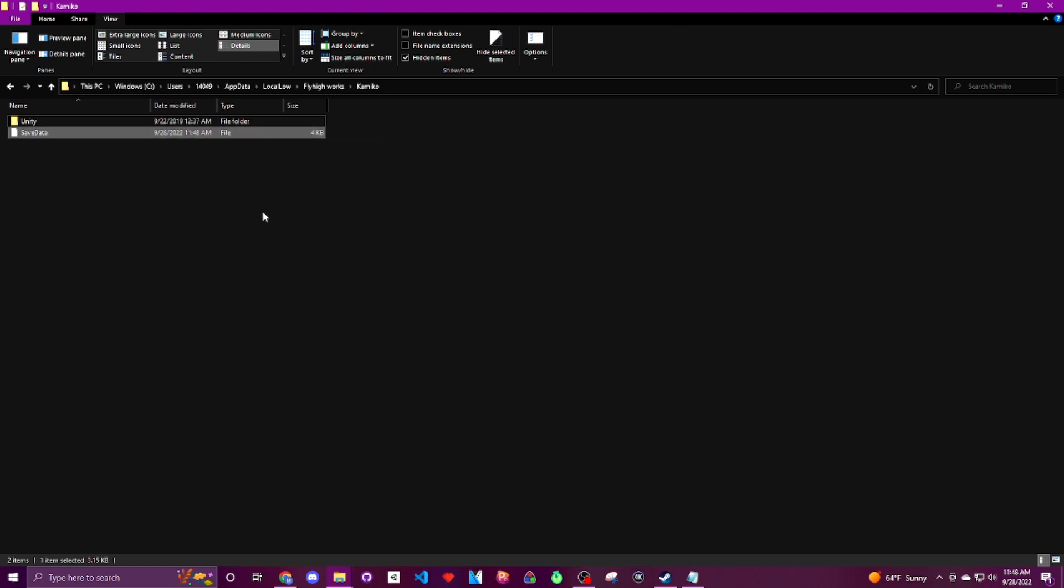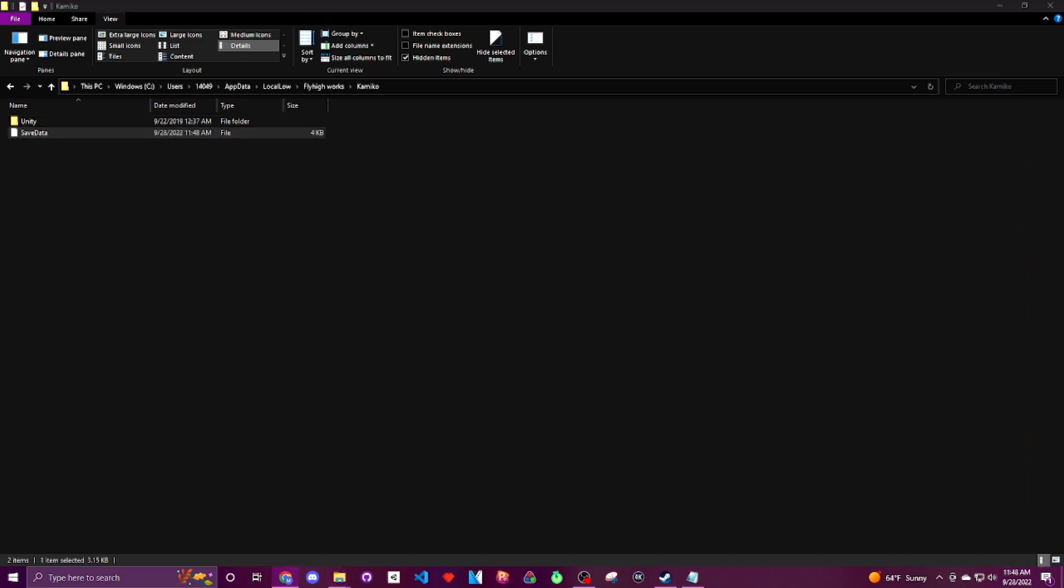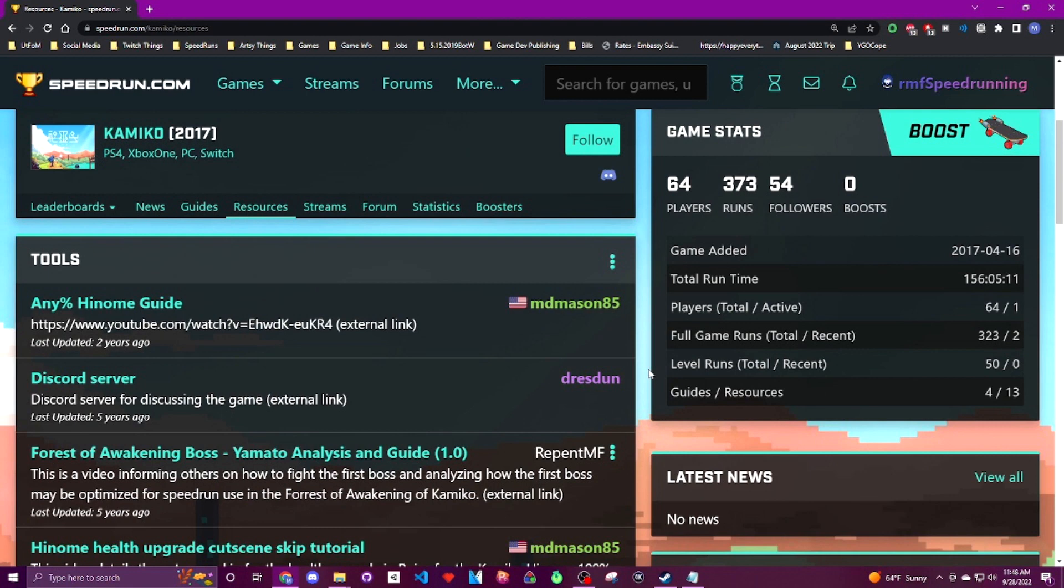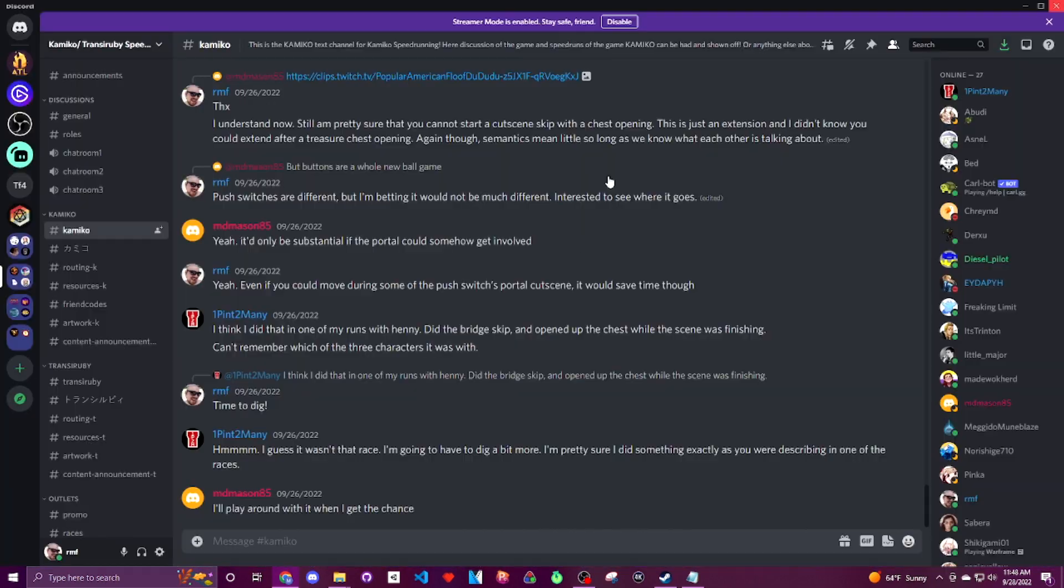Now let's head on over to where you can actually download Monkeyman's save editor application, which the easiest way to get there is through the Kamiko speedrunning discord. If you don't already have a link or you aren't already in the discord, you can go to speedrun.com/kamiko and click on this discord icon and it'll add you to the group.